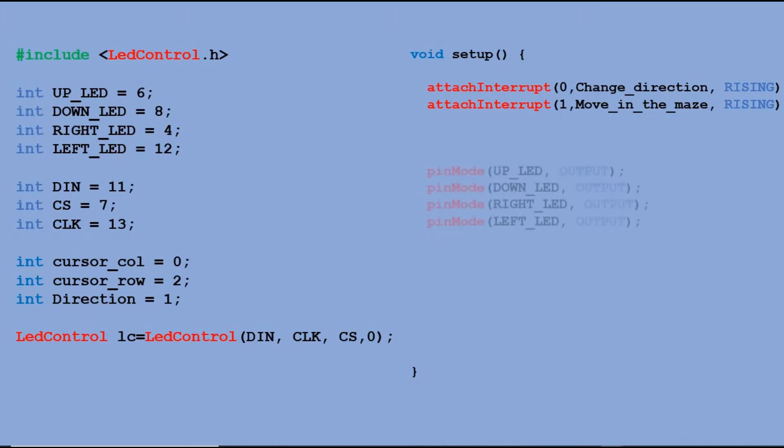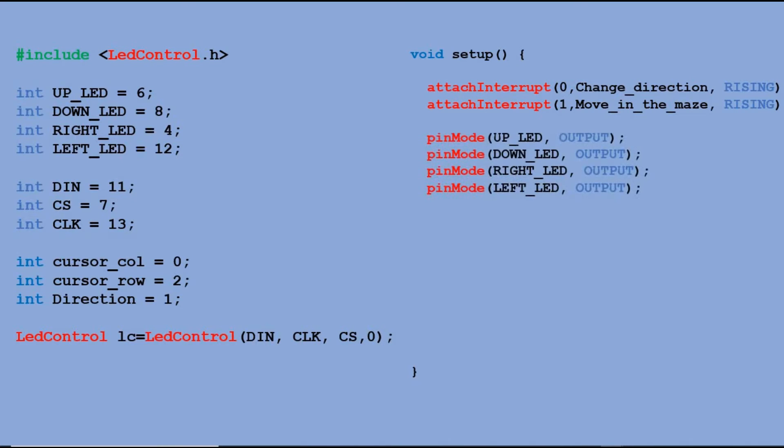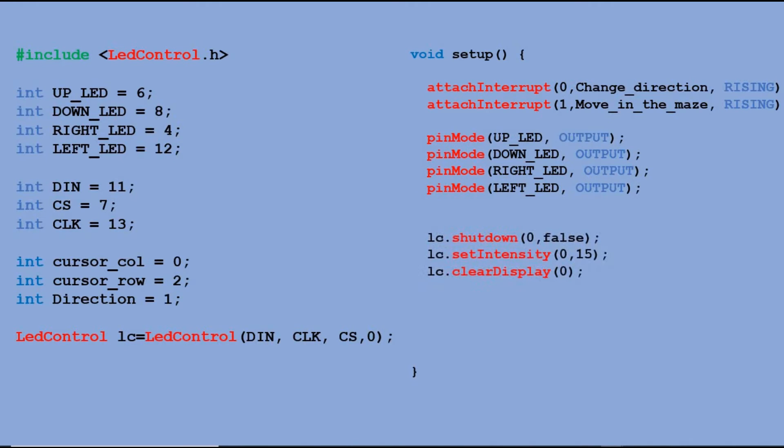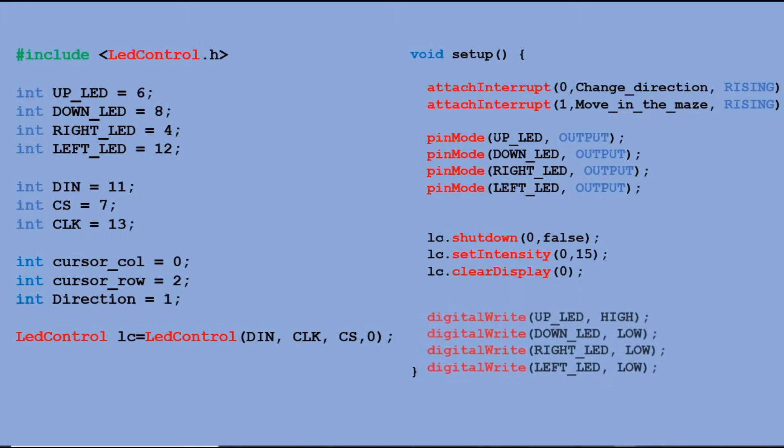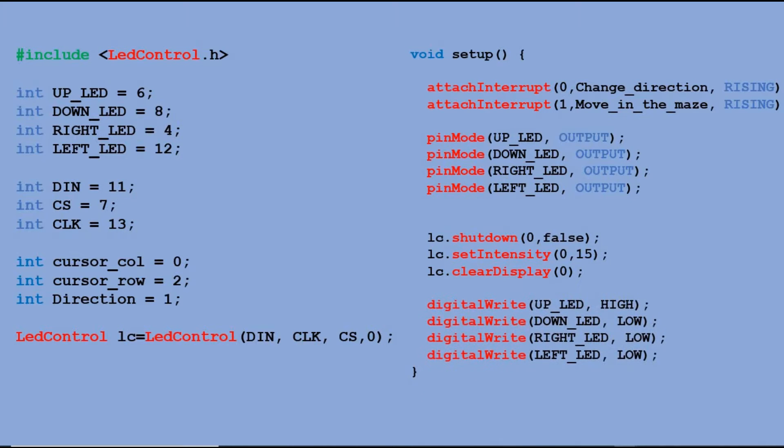Then LED pins need to be declared as output. Then there are few controls for LED matrix to clear it and set LED intensity. And then we send signals to LED pins to indicate that the starting direction is up.